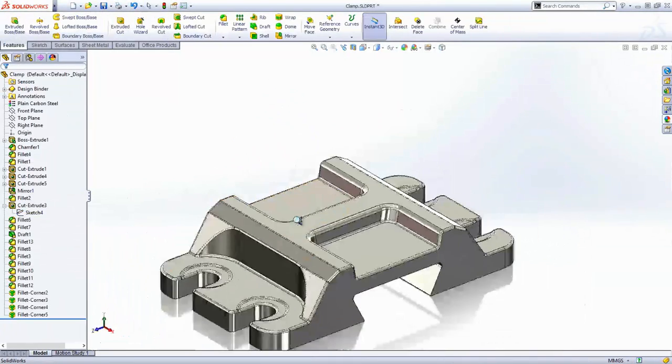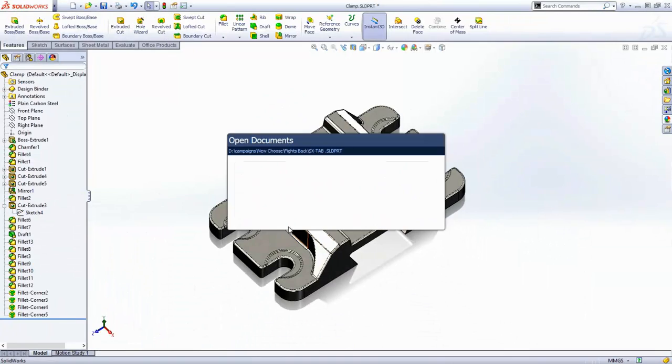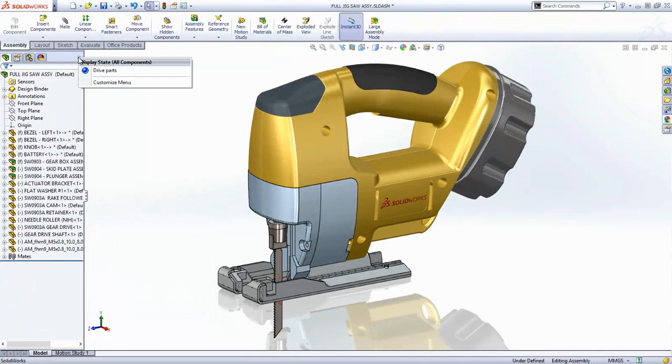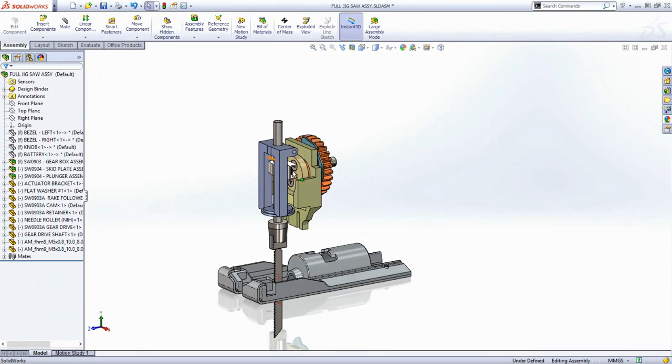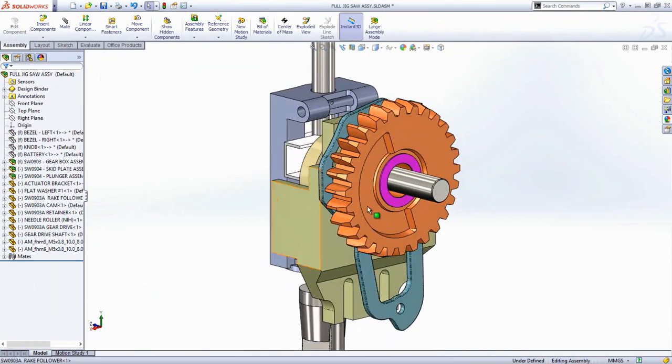To help fix broken assemblies, there's another swift tool, the mate expert. Mates hold components together in an assembly, allowing you to create mechanisms very easily.